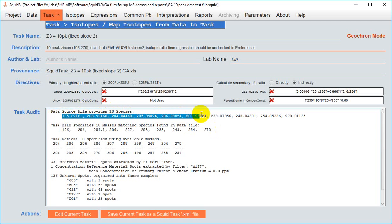Also here you can see what are the uranium lead directives specified in this task. These should look familiar to you as this is the information captured in the special uranium lead equations panel in the task editor of SQUID 2.5.